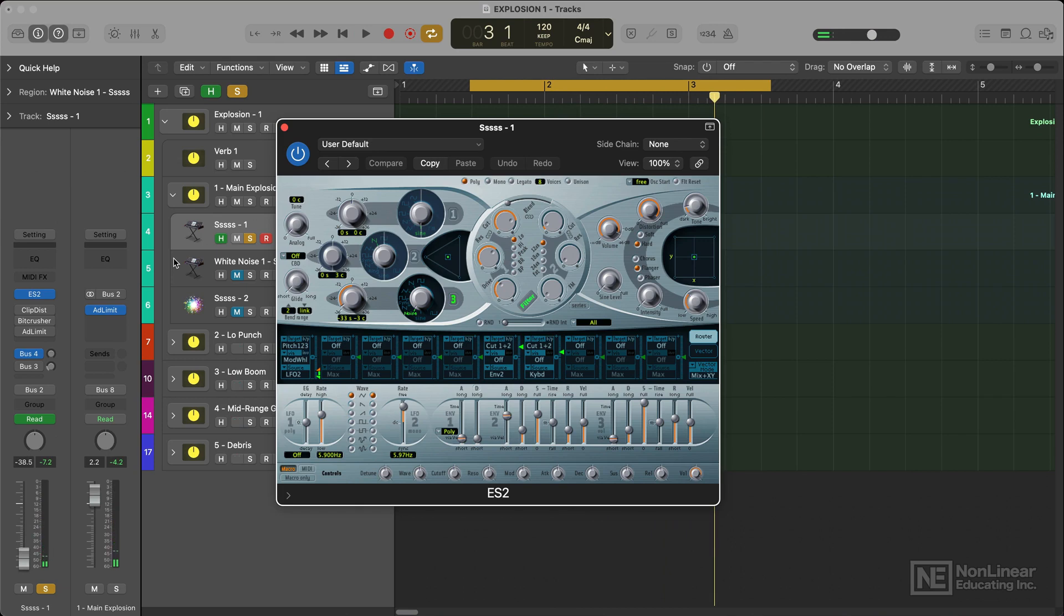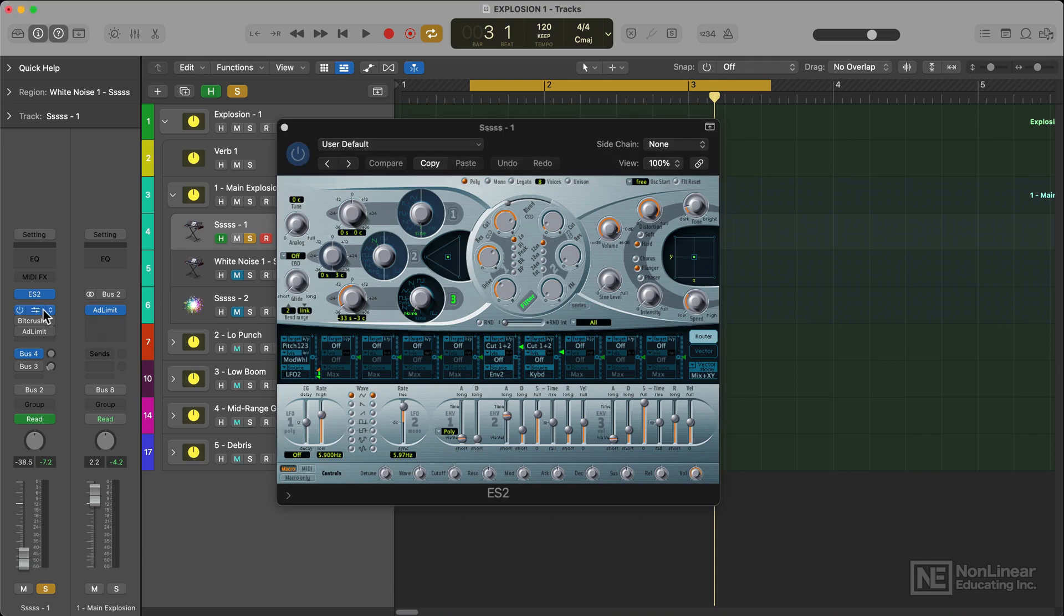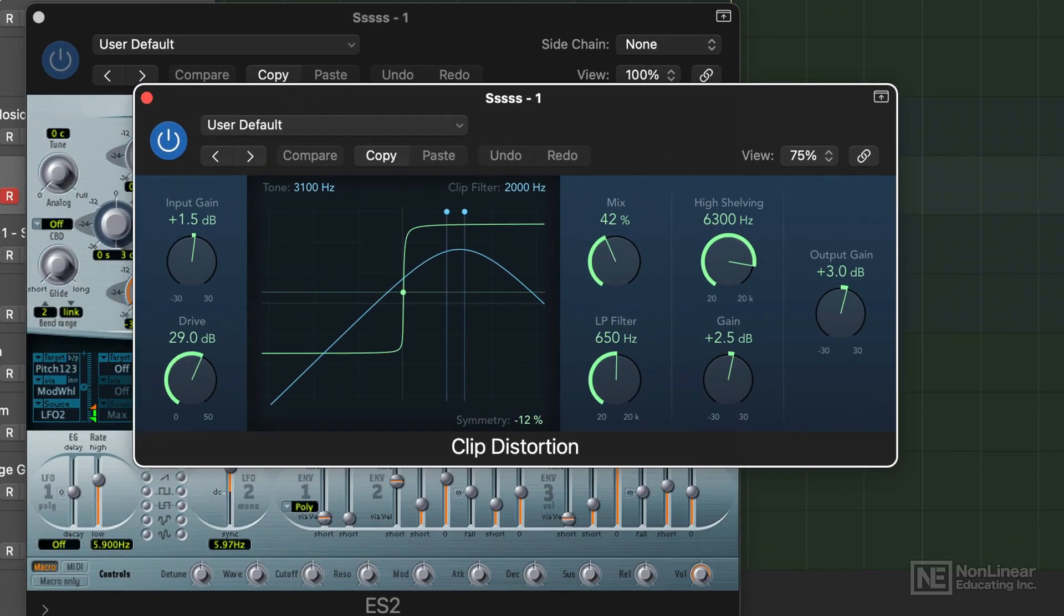This is simply just a noise generator which kick started this sound off giving it a lot of initial texture. I then applied a clip distortion, slightly filtering the sound and increasing the drive and the gain.